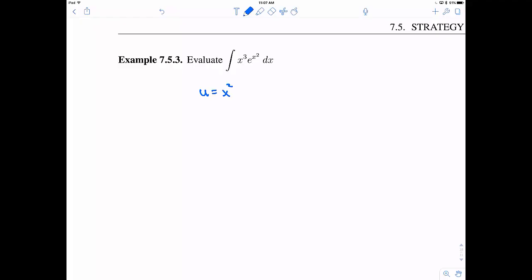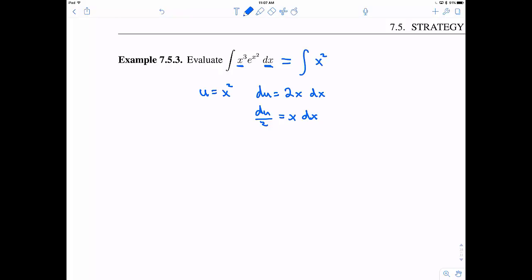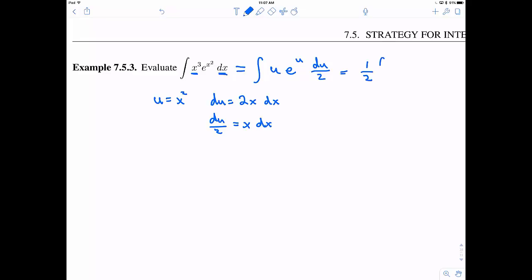So that's u, then du would have to be 2x dx. We can see we actually have the x and the dx, so therefore du over 2 equals x dx. So we can write this as the integral — if I use up one of those x's, I'll still have x squared left over — so x squared times e to the u times du over 2. But x squared is just my definition of u, so I'm going to exchange that for u. Now I can write this as one half the integral of u e to the u du.